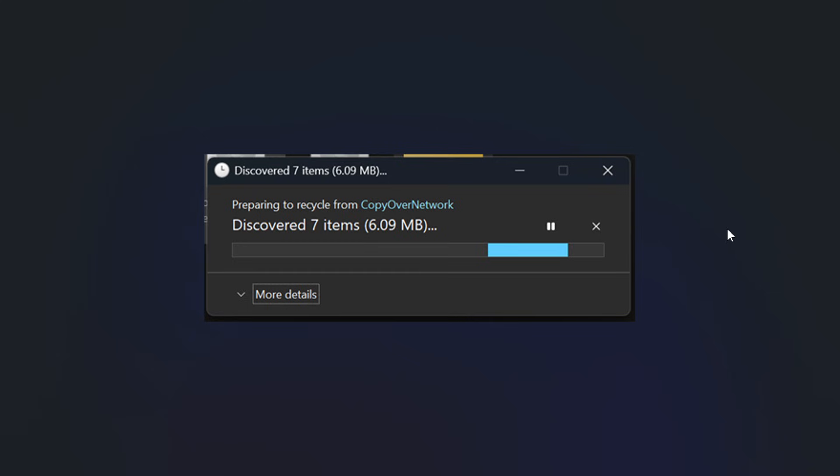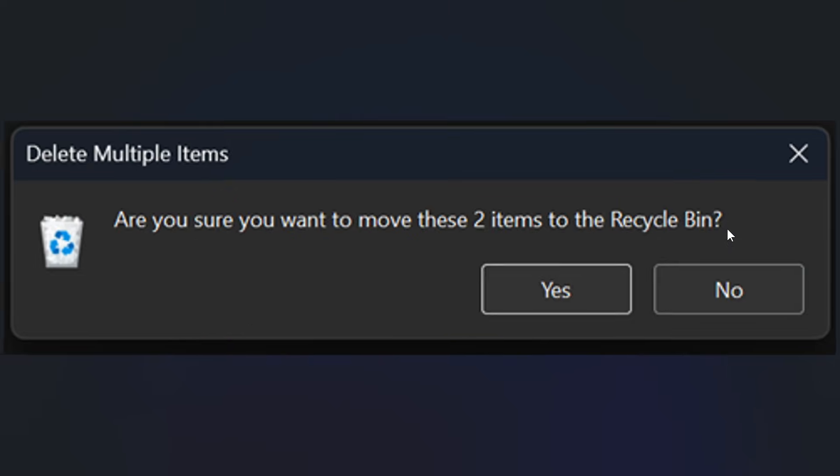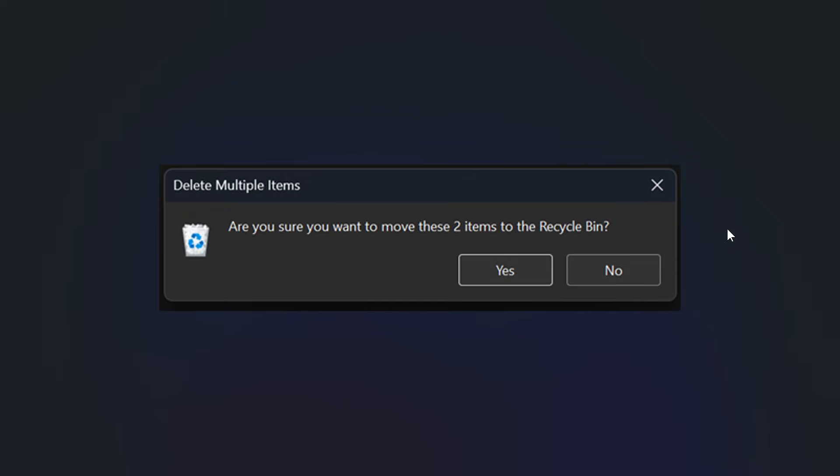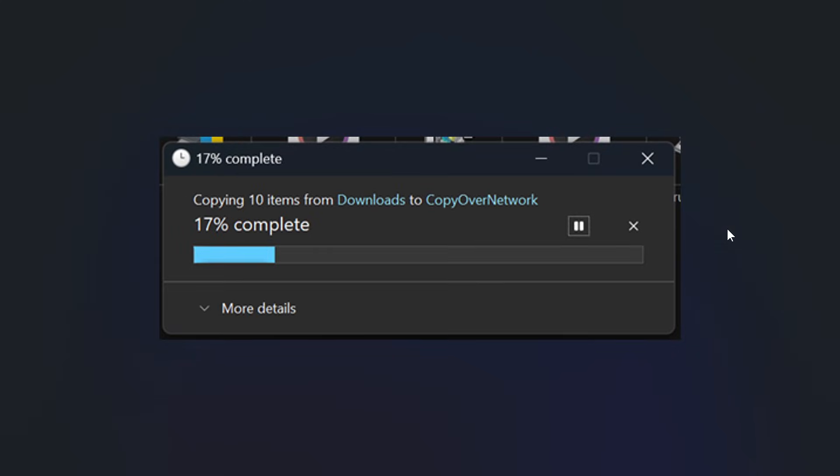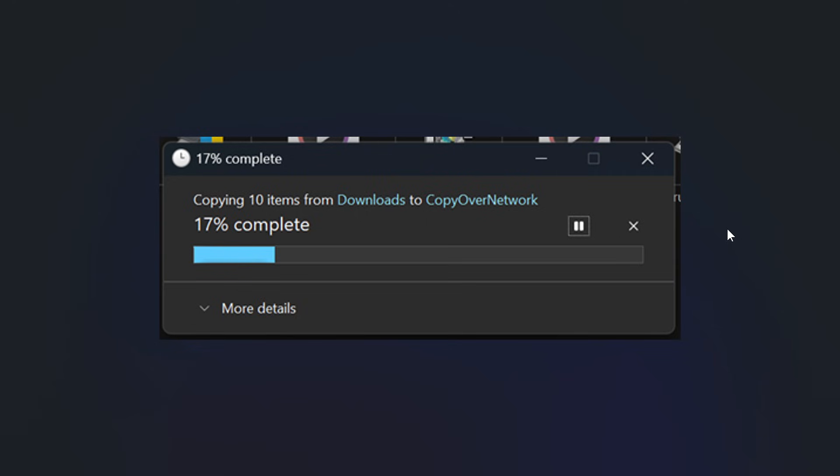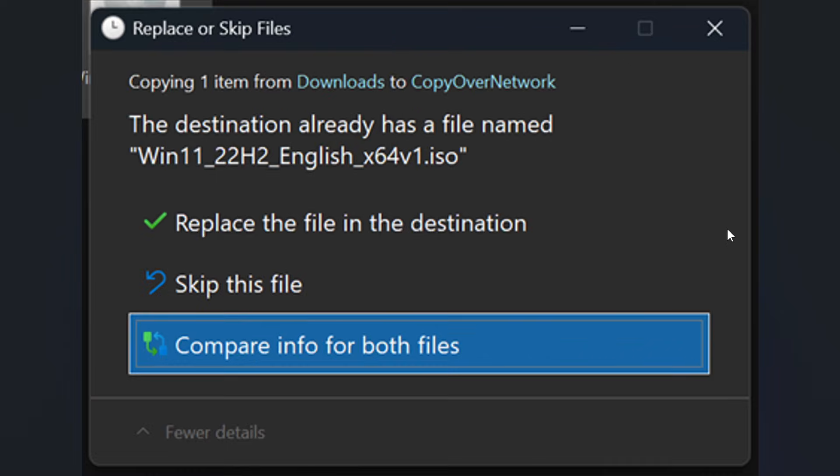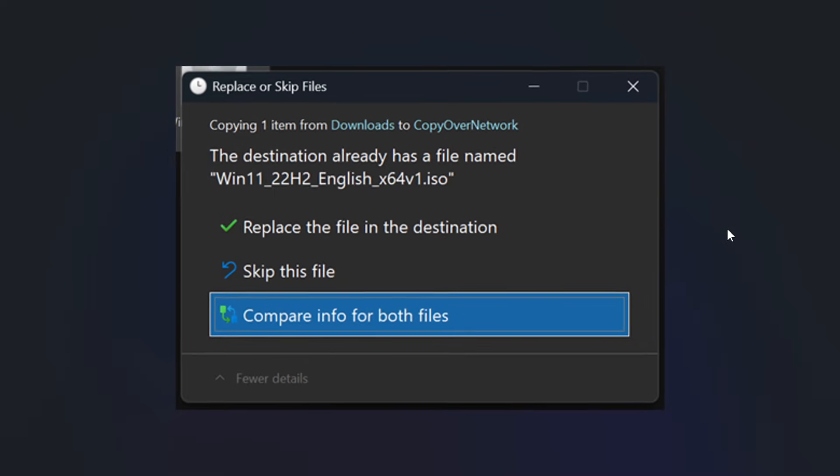And what you're looking at here is the new recycle bin dialog in dark mode. Here's the new copy dialog. And the new replace or skip files dialog in dark mode. And I actually think that's a nice move, just making dark mode more consistent, where previously these all used to be in the legacy light theme.